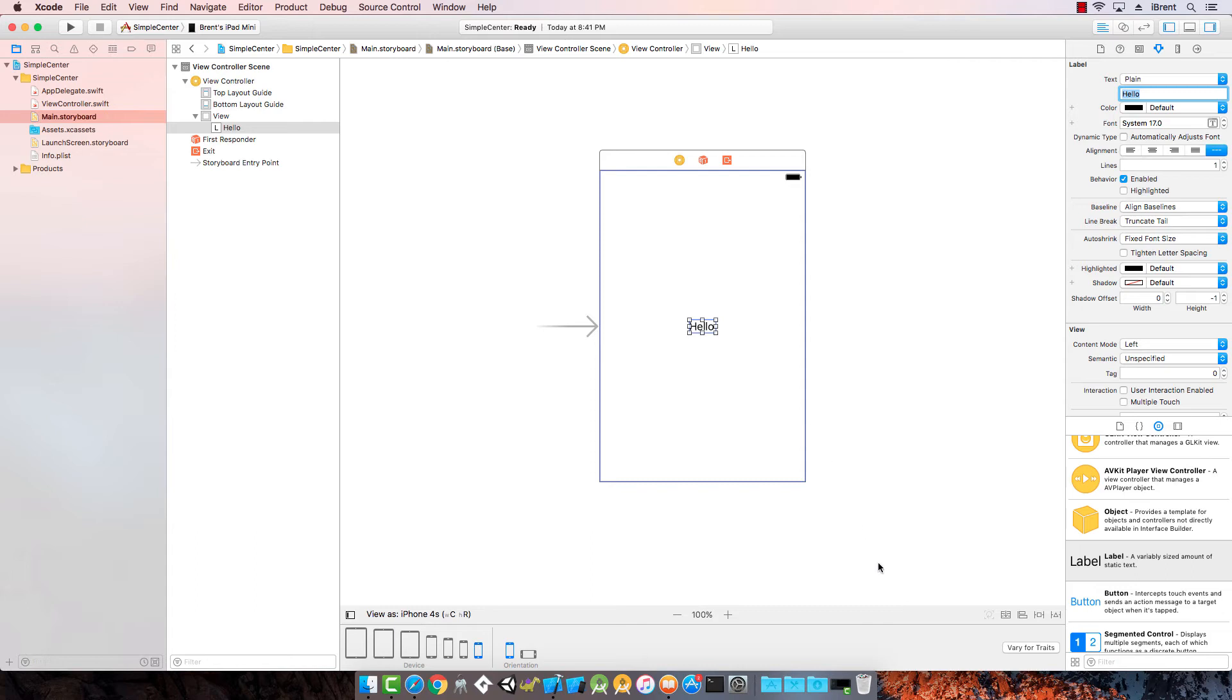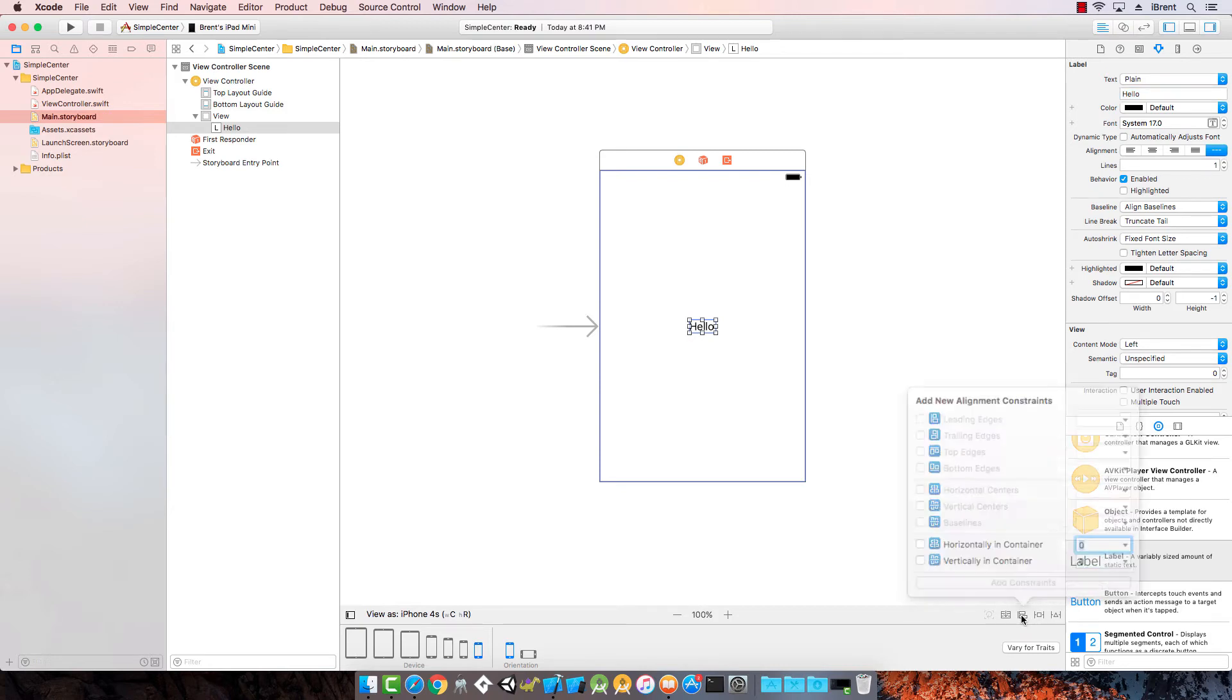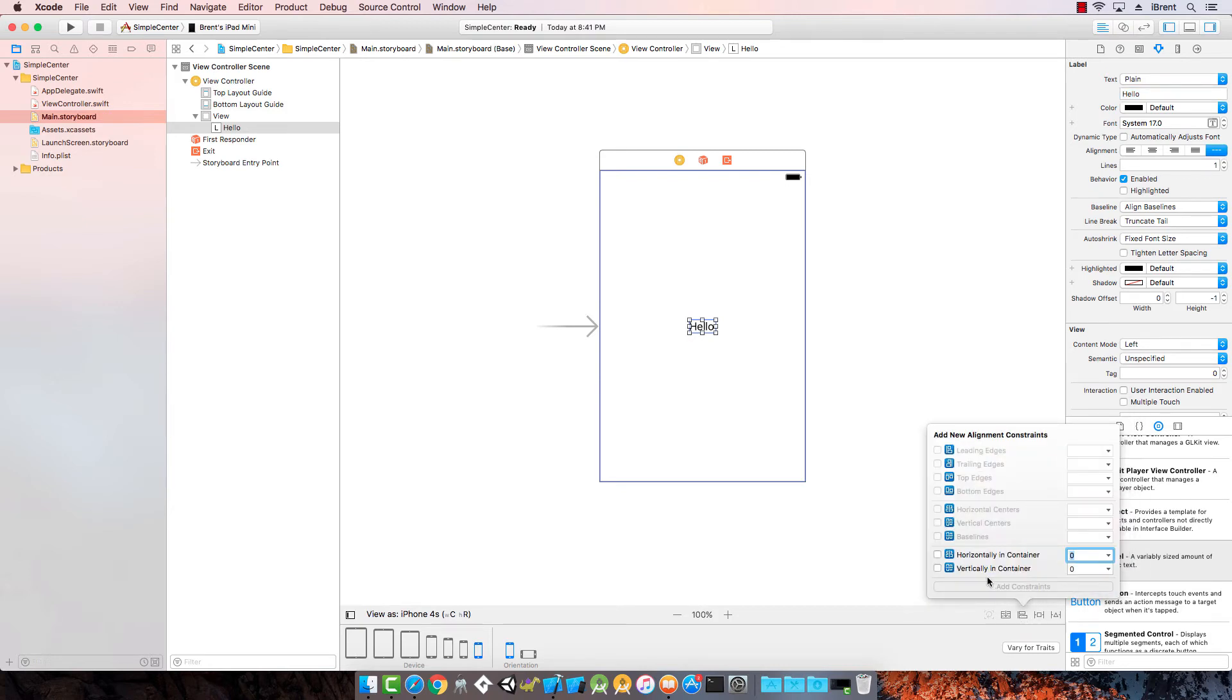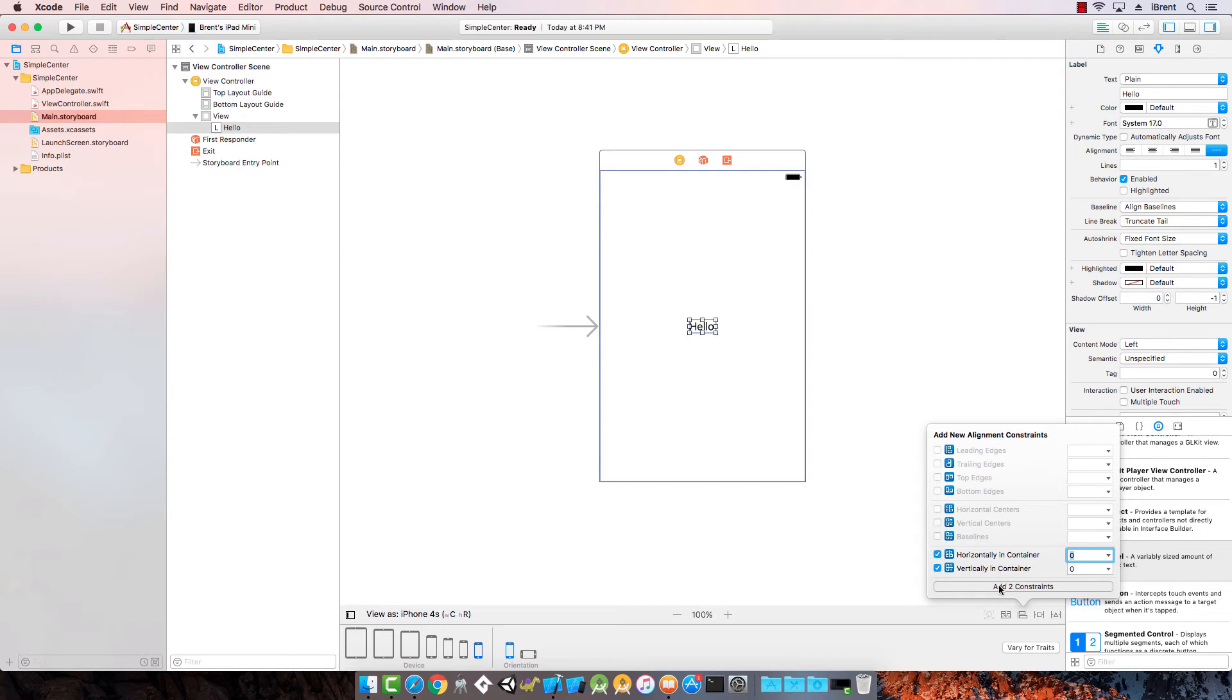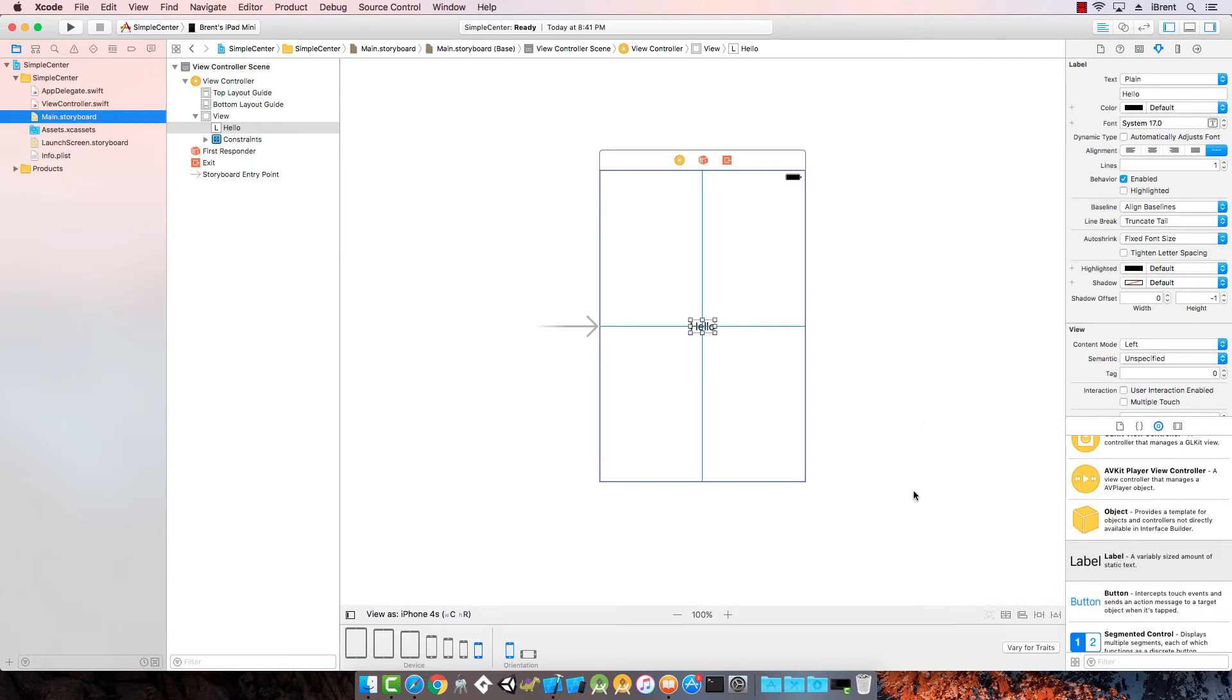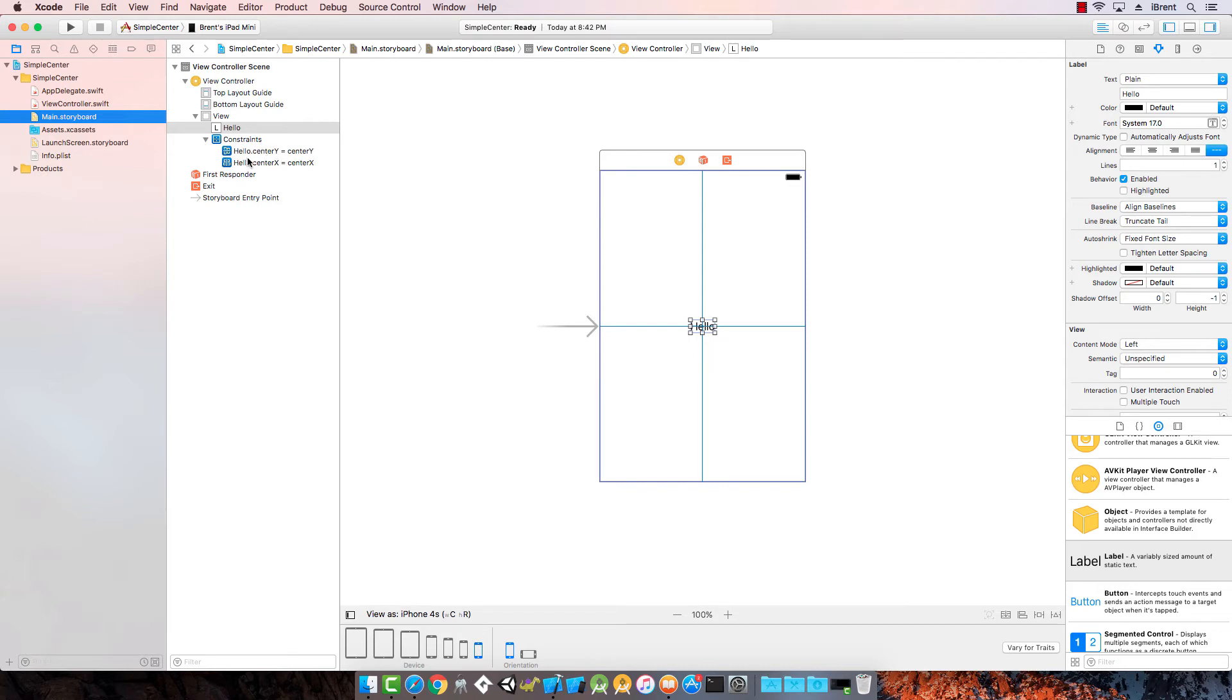Come over here to the bottom right and you'll see a few more buttons. This button here says align. Go ahead and click that, and it says add new alignment constraints. I can add one that says horizontally in container or vertically in container. I want both, so go ahead and check those and then click add two constraints. Notice now it's added these blue lines. These indicate that these are constraints. You'll also see over here in the view hierarchy, constraints. You can twirl it open and it's saying we're going to keep this centered both X and Y.